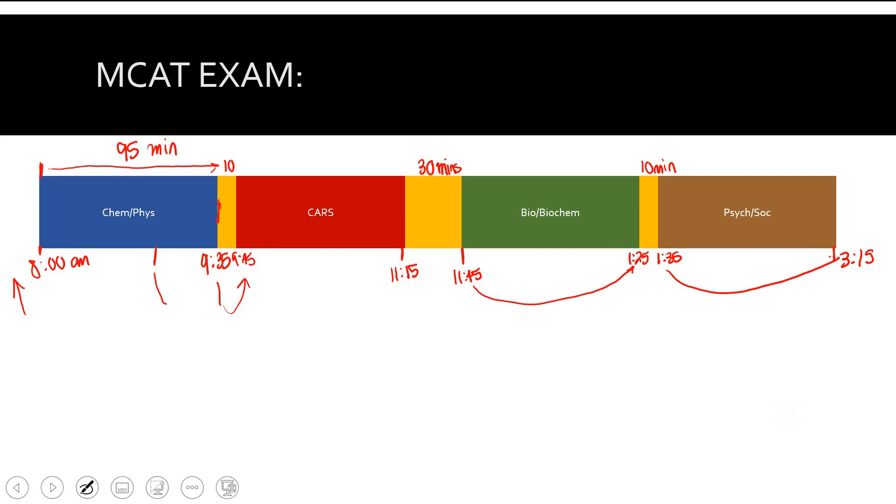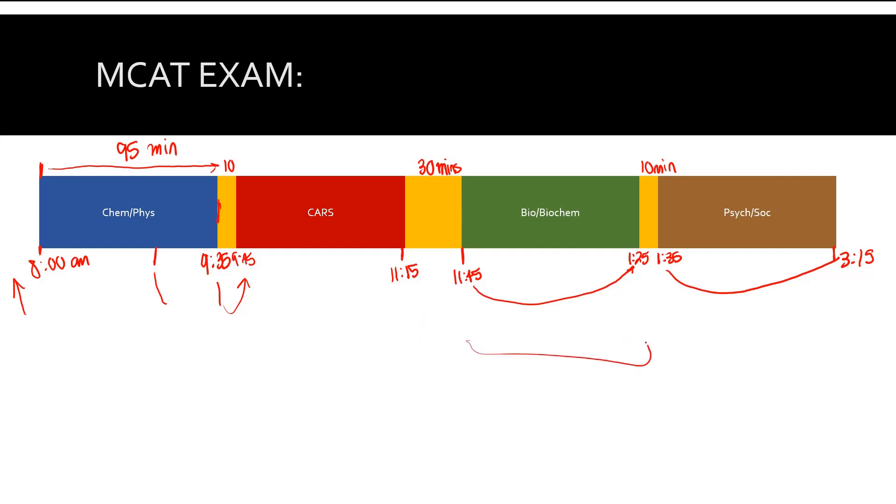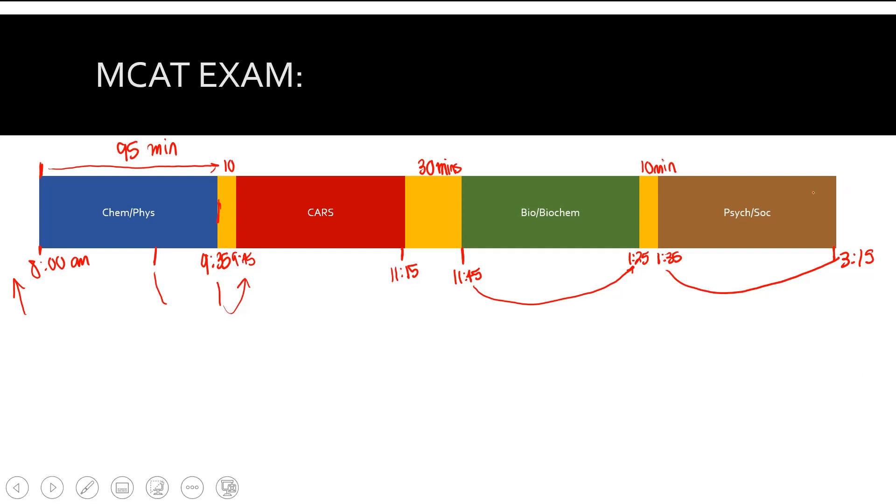You finish your exam at 3:15. Now they're going to ask you a question about whether you want to void the exam. This is a big, interesting concept. After you're done, let's say you fell asleep during this bio-biochem section and you don't remember anything. If you void the exam, if you choose to void after you're done, you'll never see a score. Med schools will never see a score. It'll be as if you didn't take the exam. Nobody would know that you voided it. I know some people who weren't ready to take their exam but had already signed up, so they decided to take the exam, see how it went, and then voided their score. That's an option.